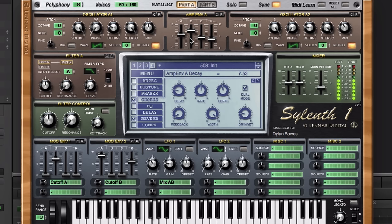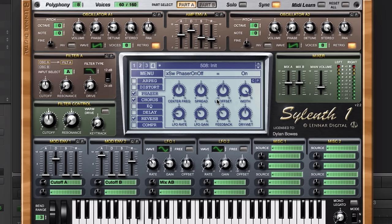Now, if you really want to accentuate the spaciness of this, we can add a phaser as well. I'll make that rate really slow.